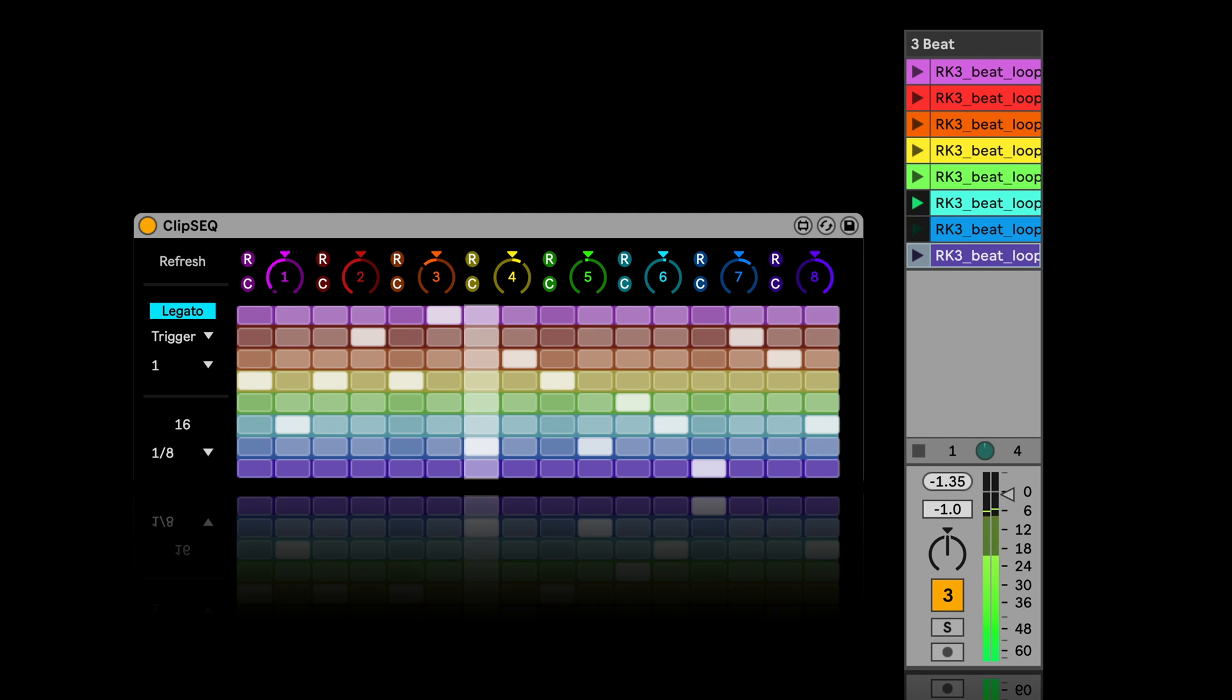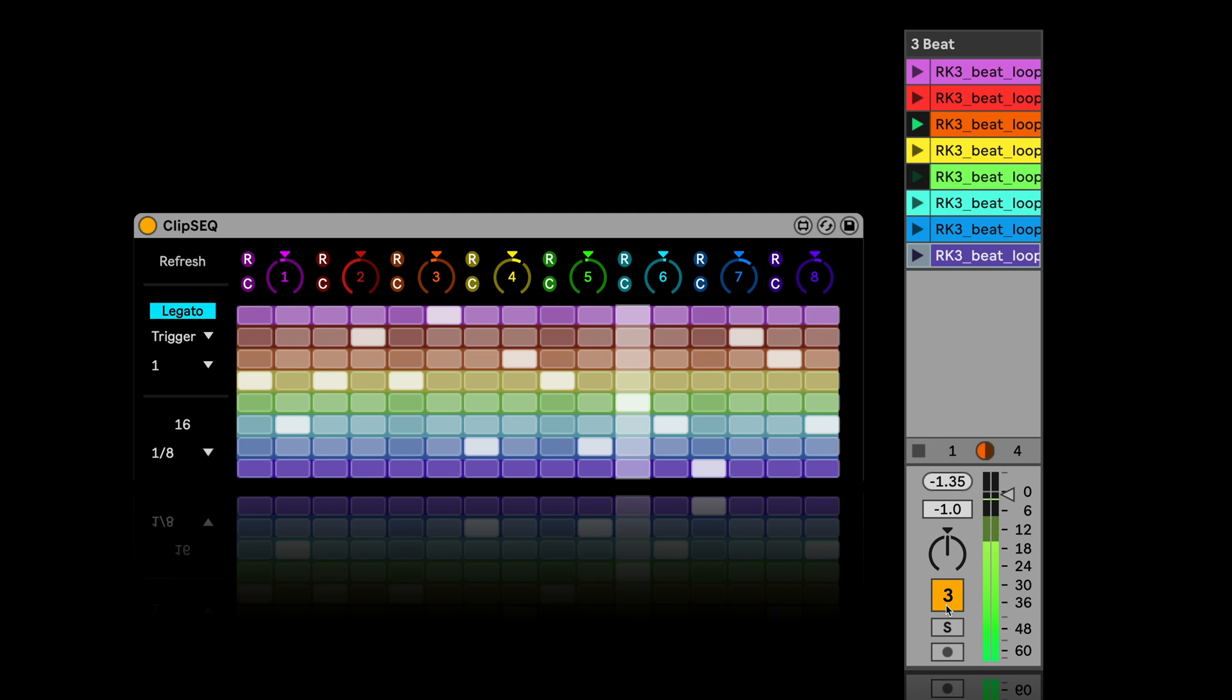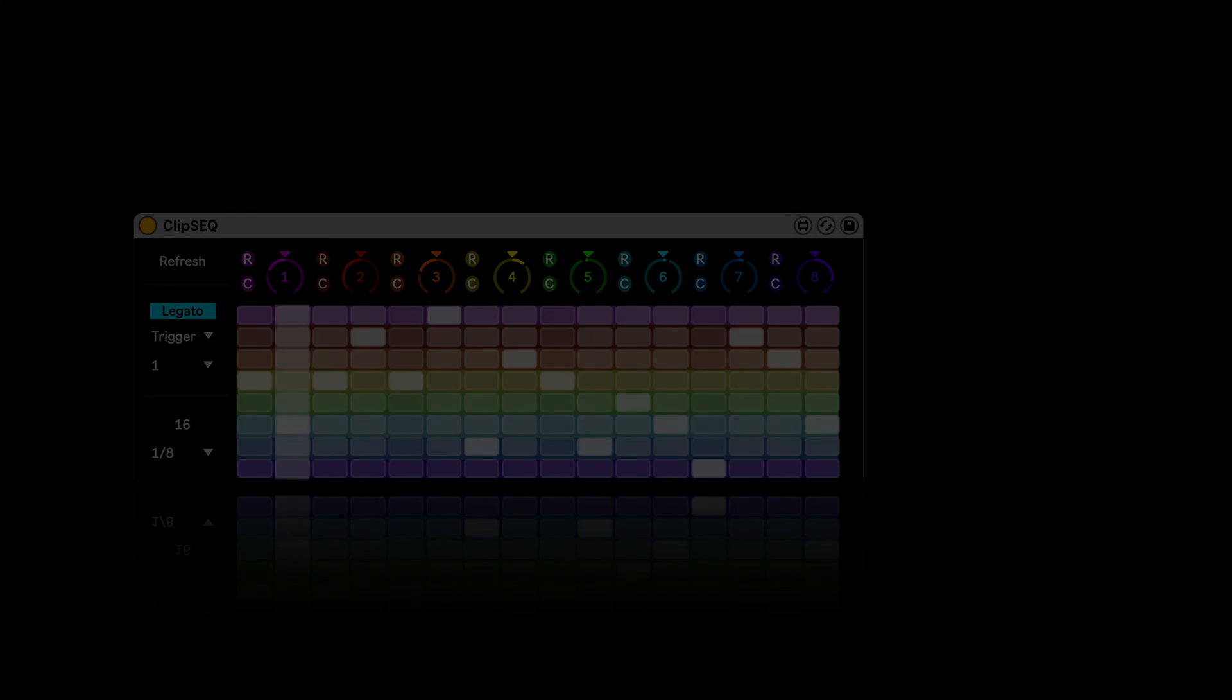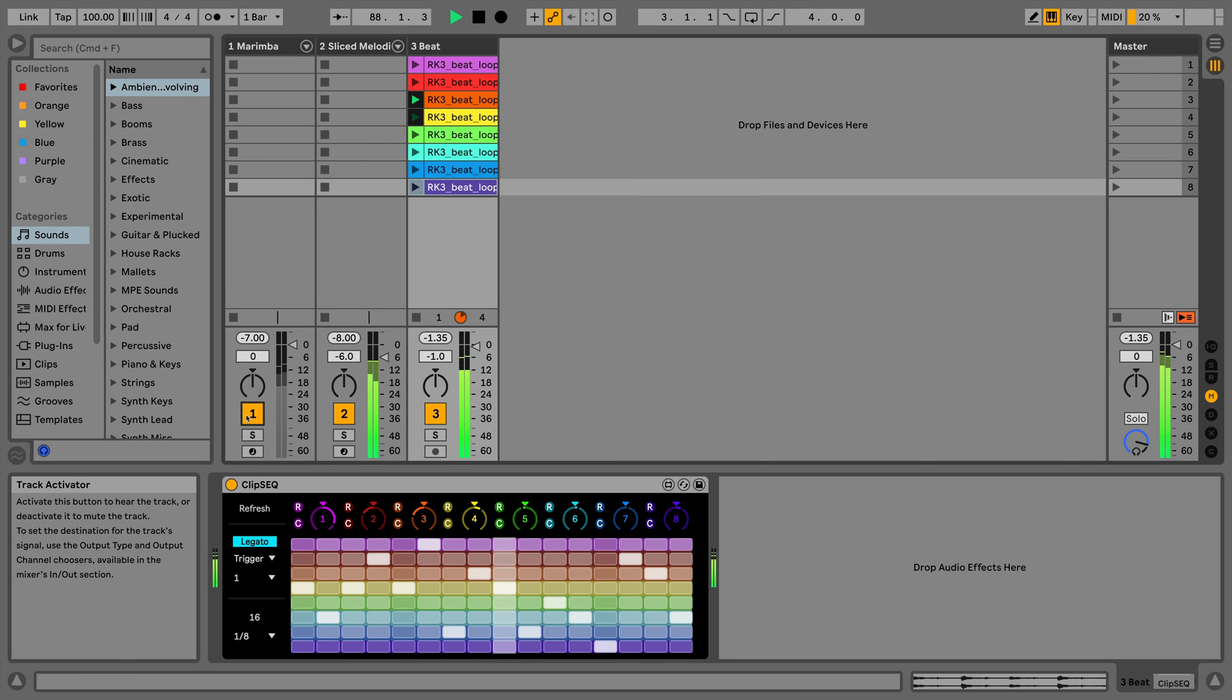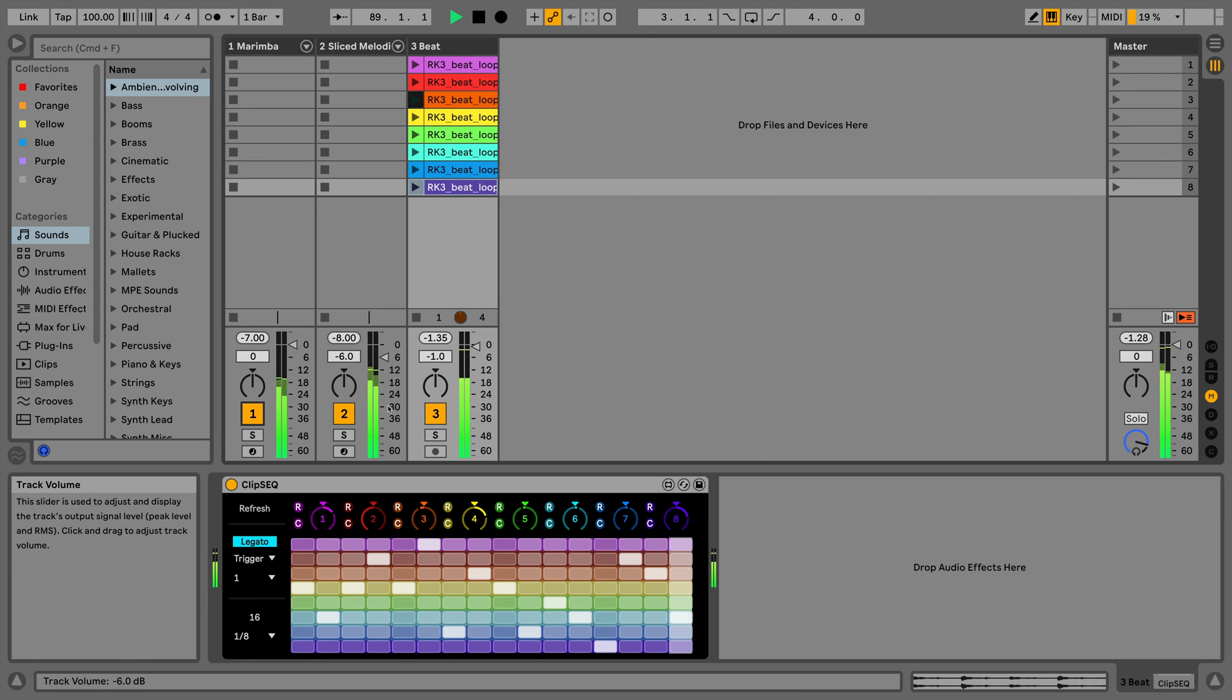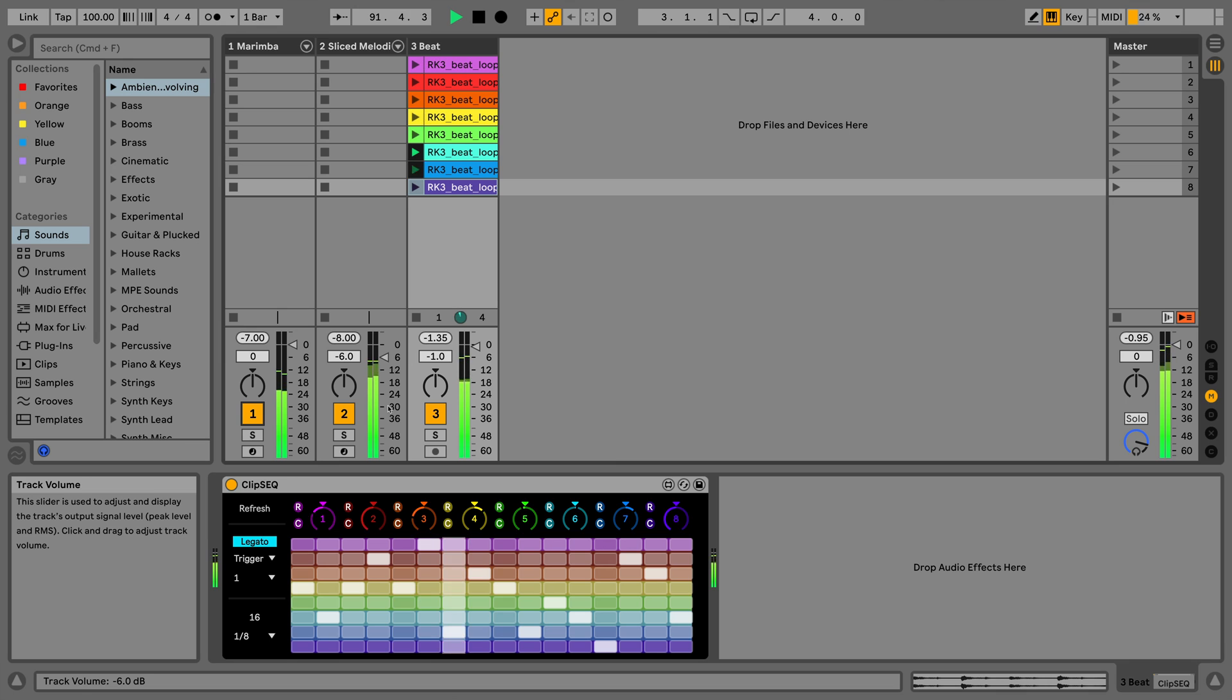So these are the three devices. All of them free. All require Live 11, which has Max for Life though. Well, that's it for me today. Don't forget to like, share and subscribe if you found this useful. And see you next time. Bye.